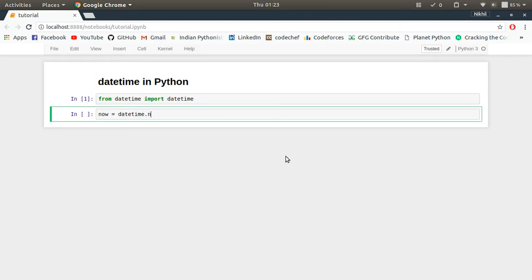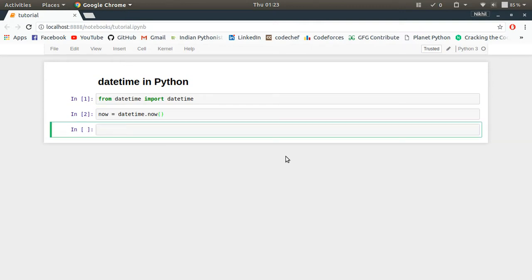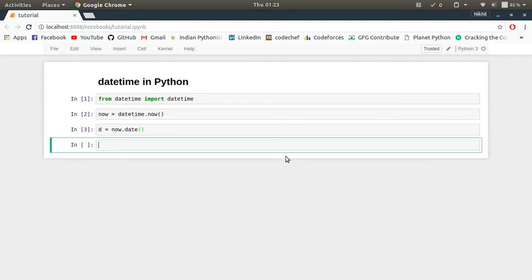And now let me make a separate date object which is now.date(), and let me make a separate time object which is now.time().